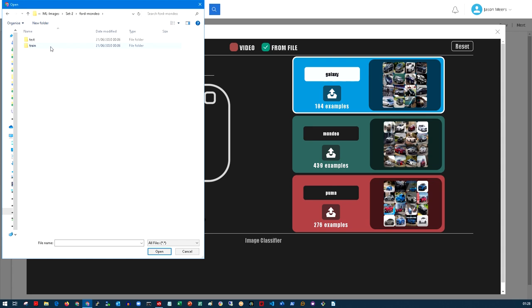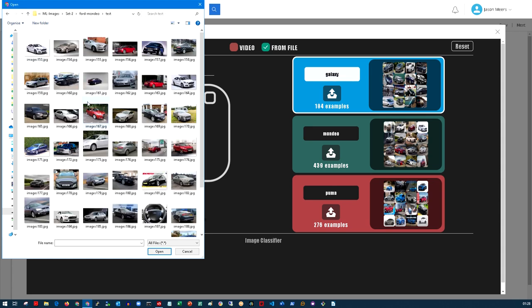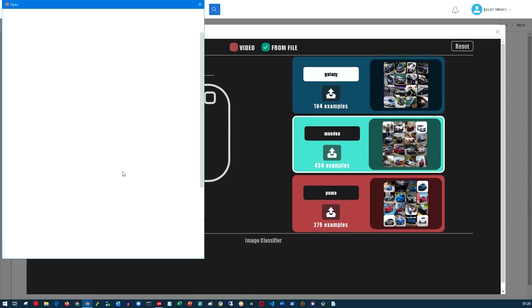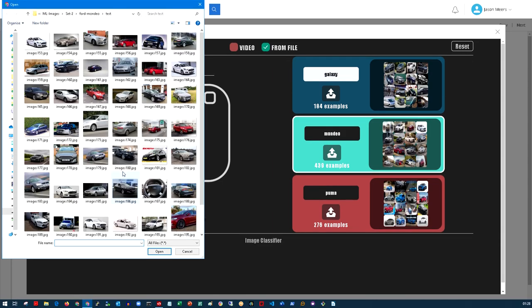Let's see how it does with the Mondeo. It's worked well so far for the Puma, the Galaxy. Again test data it's never seen before, and it's successfully identified that as a Mondeo and picked the Mondeo category.